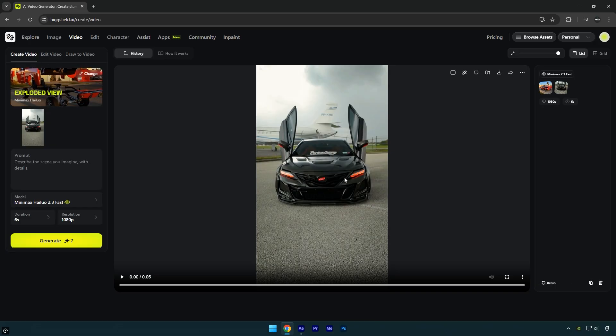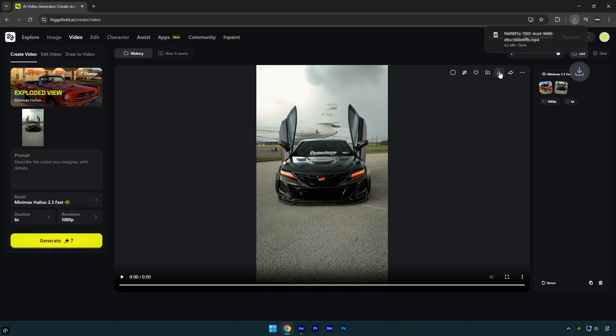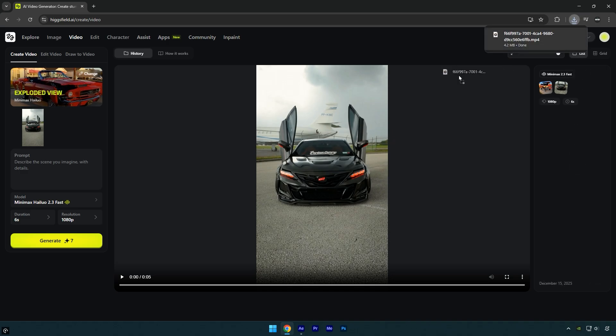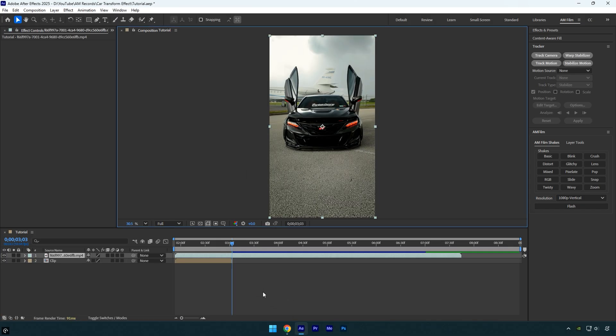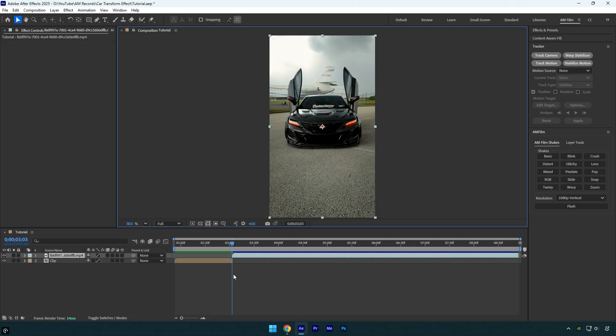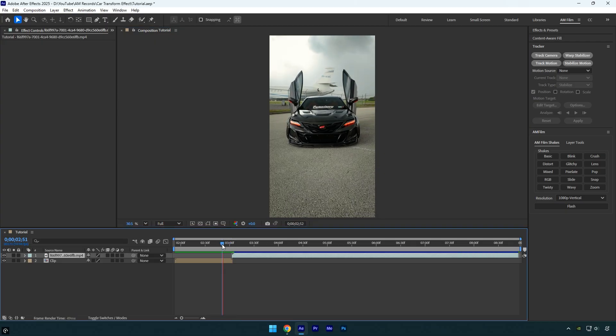Once the generation is complete, click the Download button. After it finishes downloading, drag and drop the generated video into your After Effects timeline. Make sure to place it right after your original clip, then preview the result.